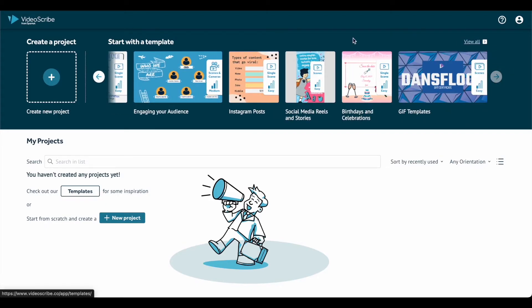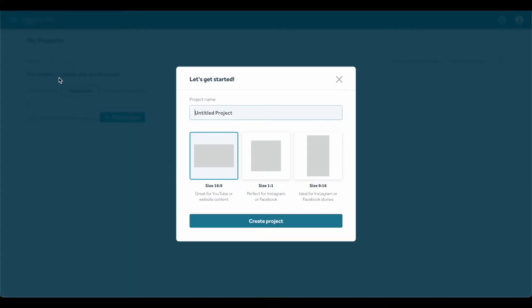To create a new project, click Create New. Next, choose your video output size and enter your project name.